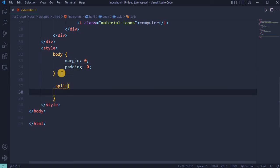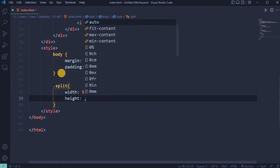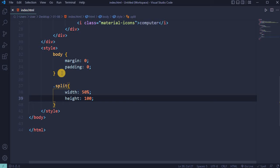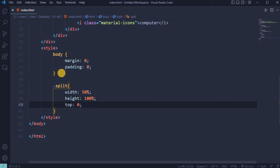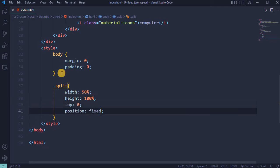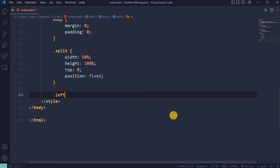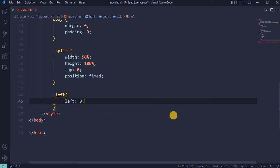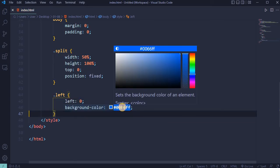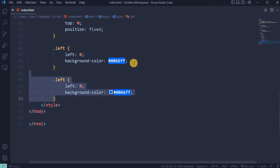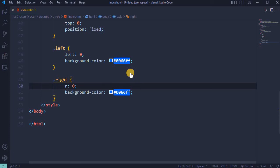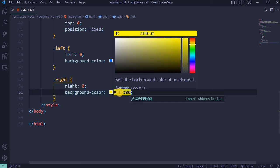For the split class, set width 50%, height 100%, top 0, and position fixed. For the left side of the screen, set left 0 and background color to bright blue. Copy it. Change 'left' to 'right' and set background color to bright yellow.